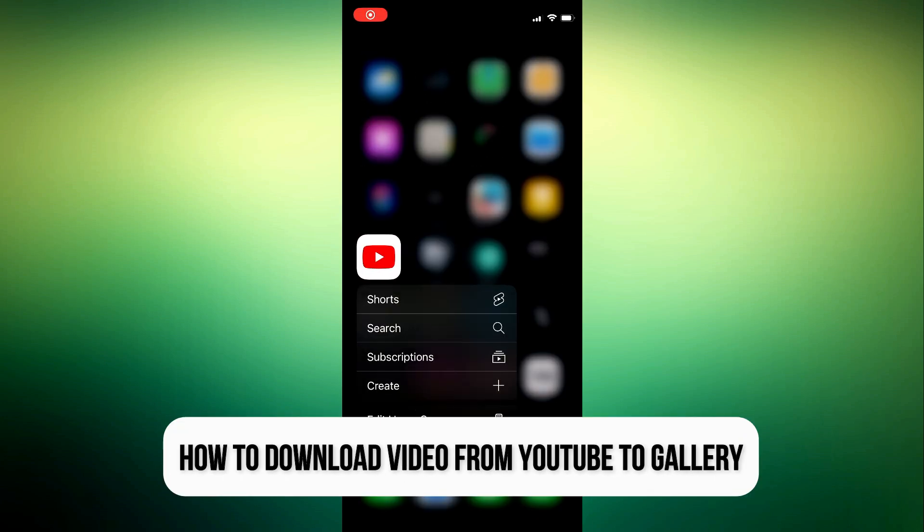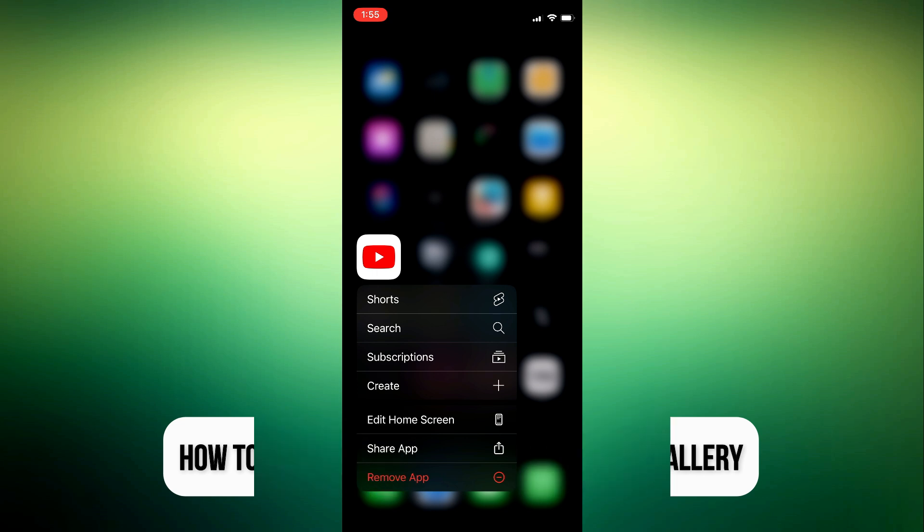Hi everyone! For today's video, I'll show you how to download YouTube videos to your gallery.